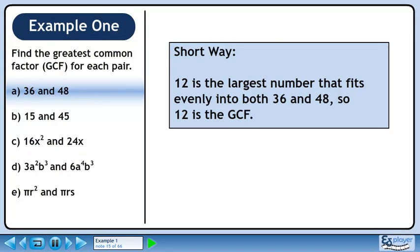If you're up to speed with your times tables, you can do this kind of problem in your head. 12 is the largest number that fits evenly into both 36 and 48, so 12 is the greatest common factor.